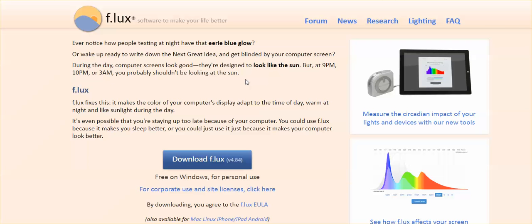So F.LUX fixes this. It makes the color of your computer's display adapt to the time of day, warm at night and like sunlight during the day. It's even possible that you're staying up too late because of your computer. You could use F.LUX because it makes you sleep better, or you could just use it because it makes your computer look better.